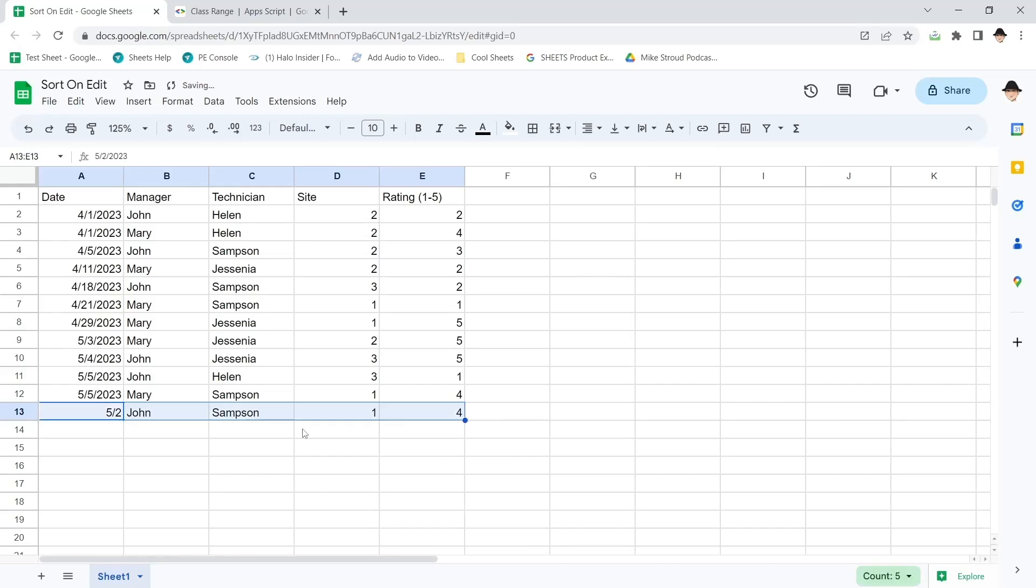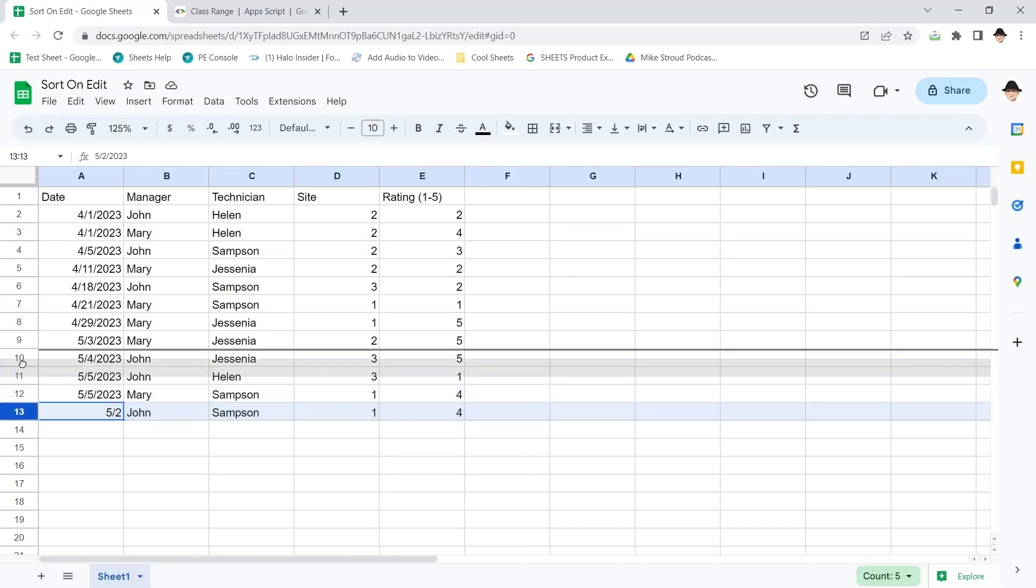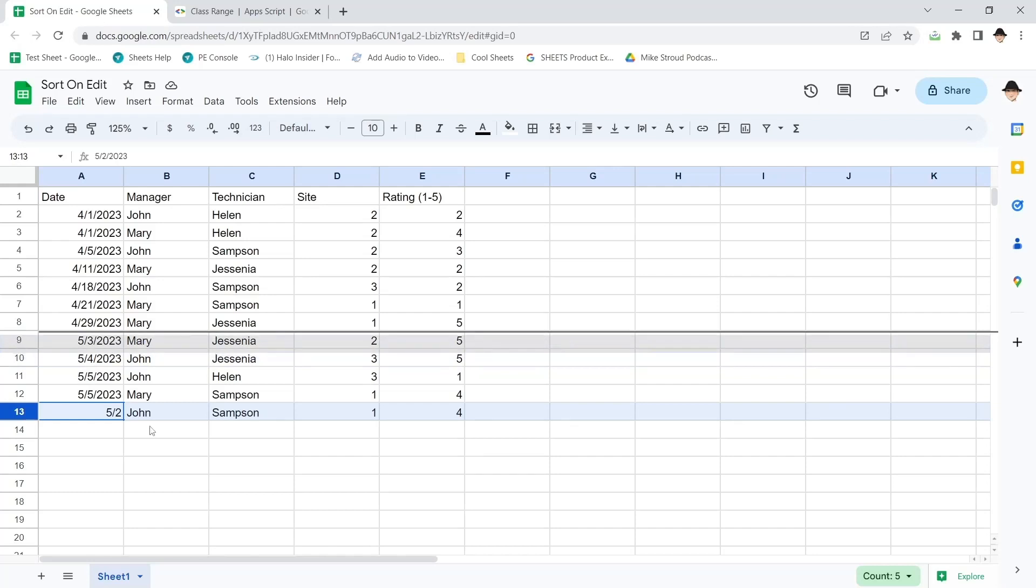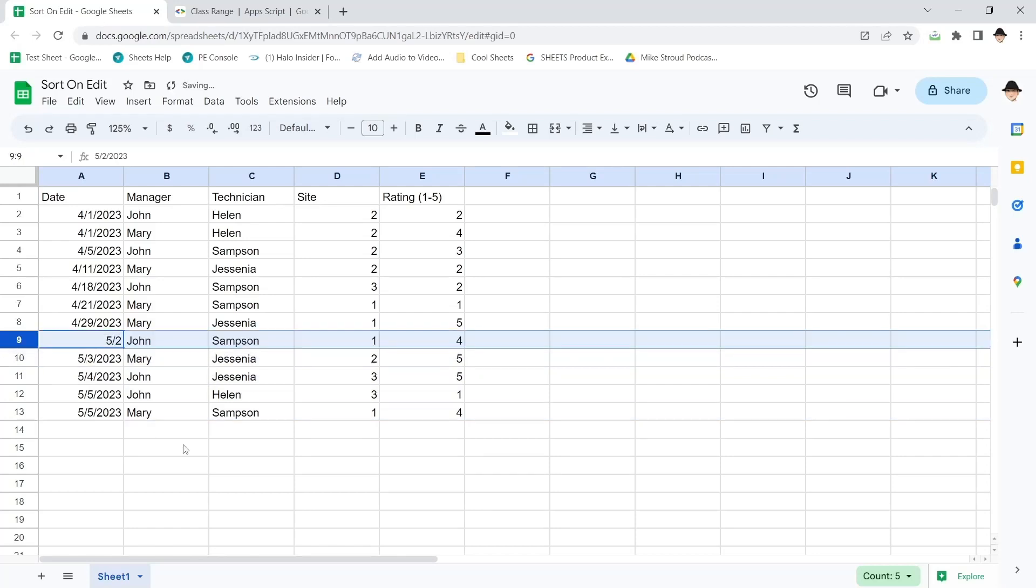When I do that, I want this data to automatically be sorted where it goes. I don't want to have to go and use the sort tool or copy them and sort them somewhere else and put them back. I want to automatically, whenever new data is added, sort it into place.